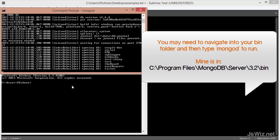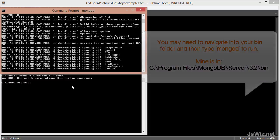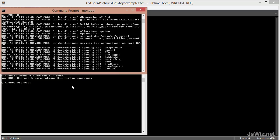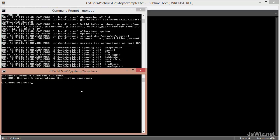And what this will do is it will give us access to our Mongo shell. So in order to use our shell or run any applications locally that are using MongoDB, we need to have mongod running.